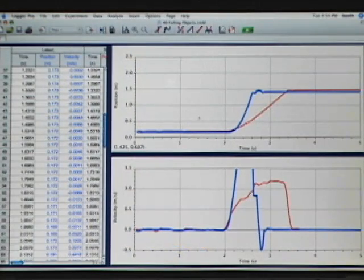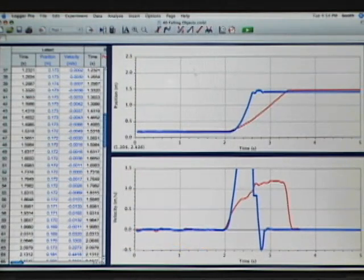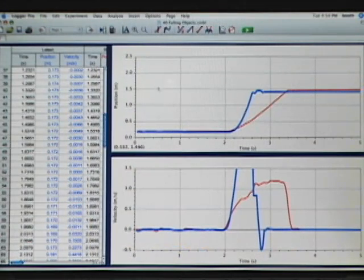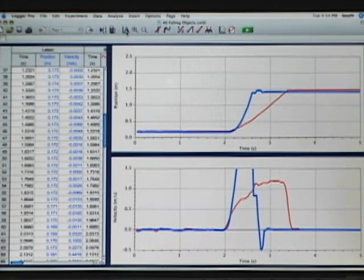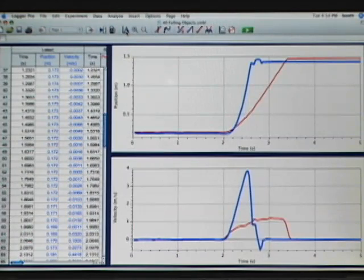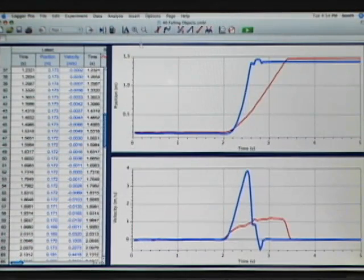Now that I've dropped both objects, I have a graph of position and velocity versus time for both of them overlaid. Because the velocity for the second object, the textbook, was quite a bit higher, I'm going to use the auto scale feature up in the toolbar. If I just click auto scale, that's going to reset the axis so I can see all of my data on one graph.